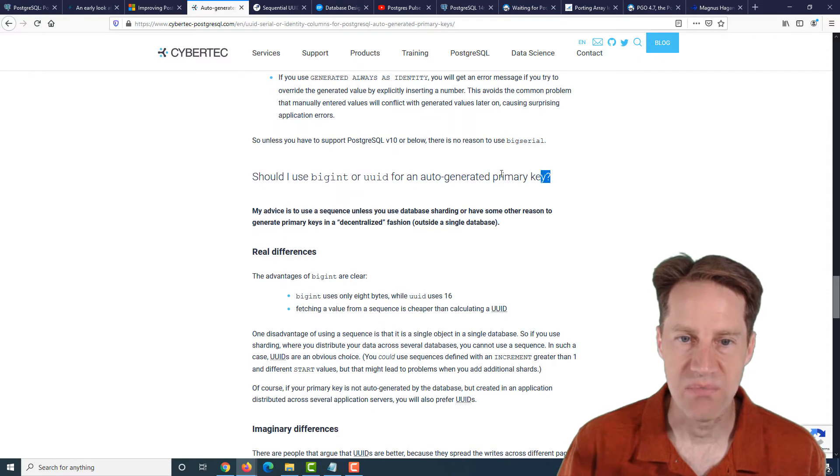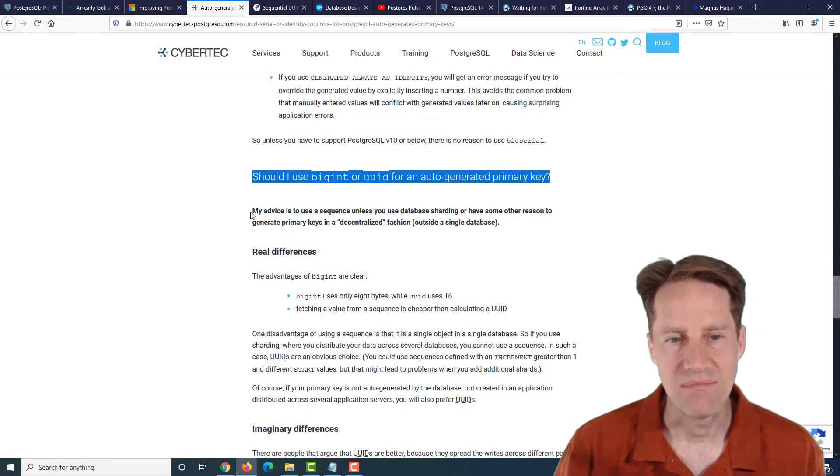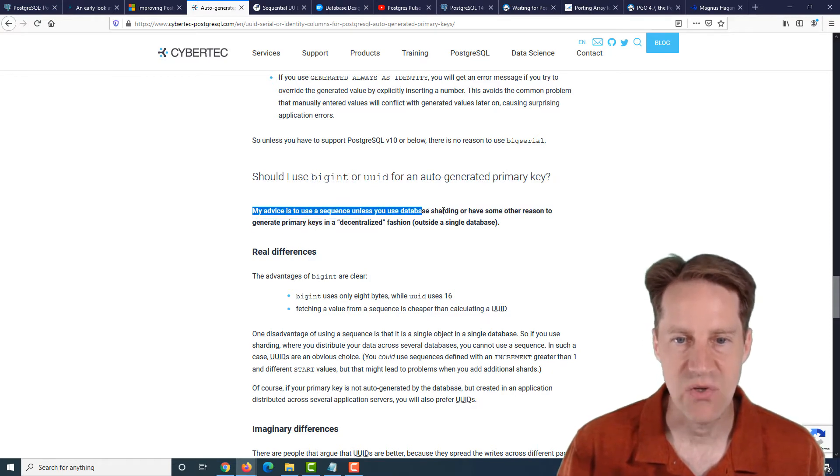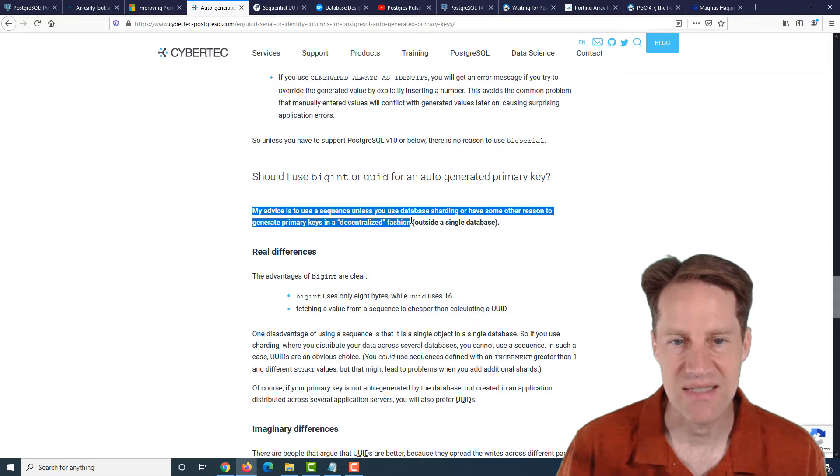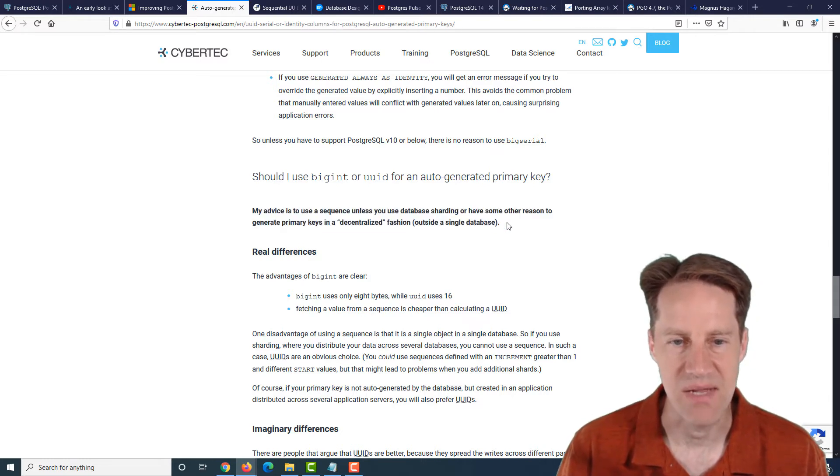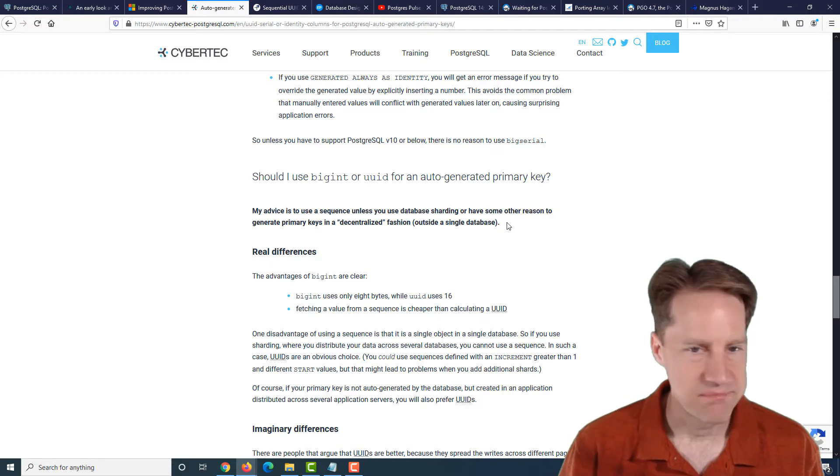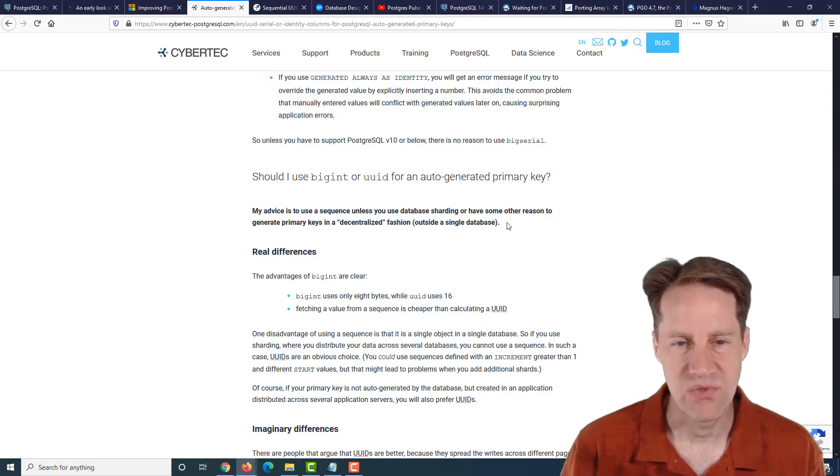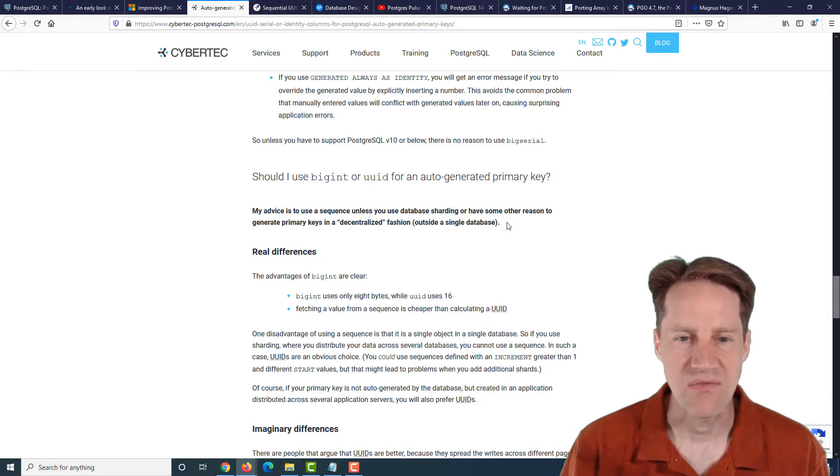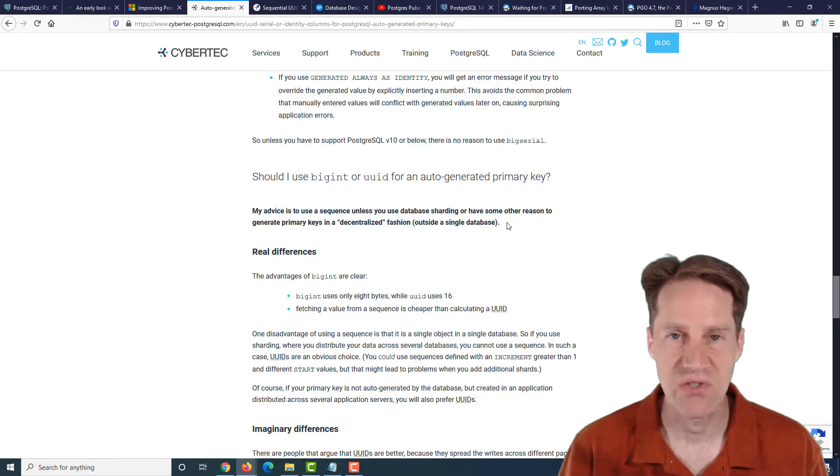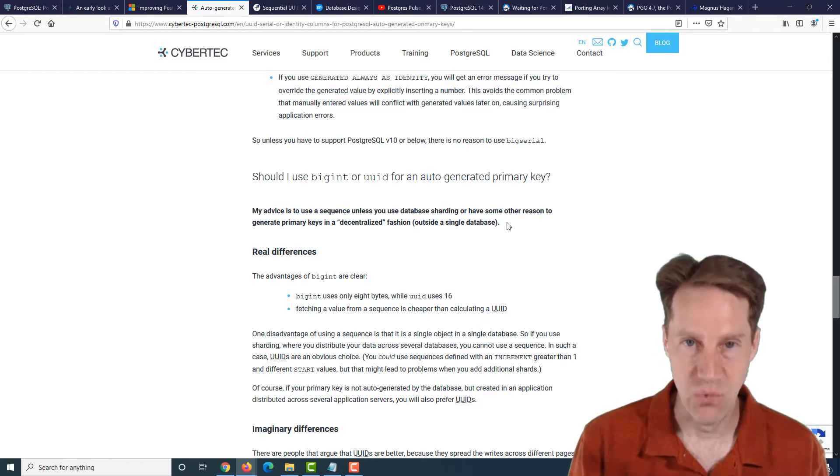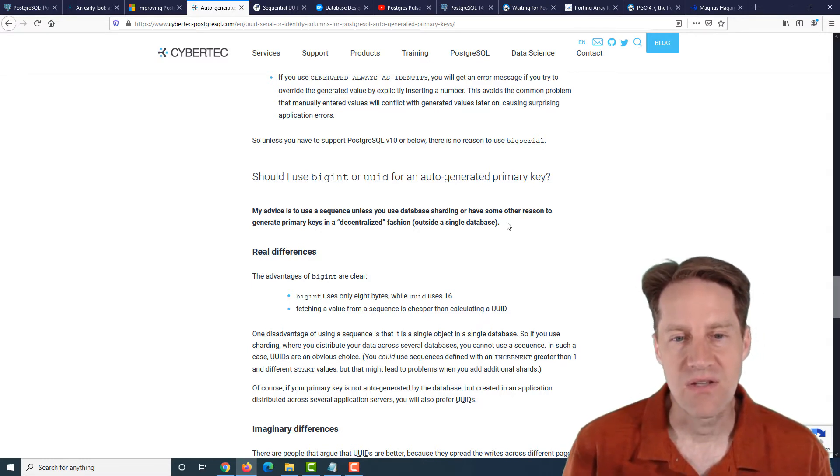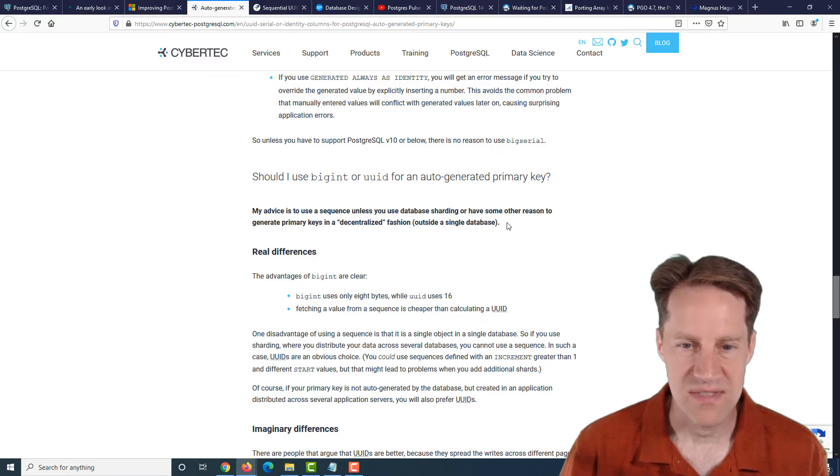Next question, should I use big int or UUID for an auto-generated primary key? And his advice is to use a sequence unless you use database sharding or have some other reason to generate primary keys in a decentralized fashion, basically outside the single database. So I agree with this as well. I always use integers for my primary keys. The only time I don't is if some other service is generating a piece of data that I need to store. So if a JavaScript client is responsible for creating a unique identifier, then I would create it as a UUID in my system. Because UUIDs have a number of performance disadvantages.